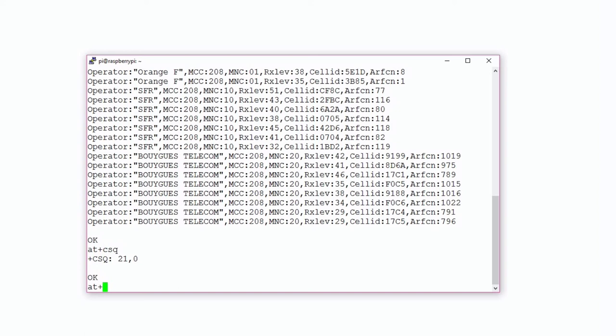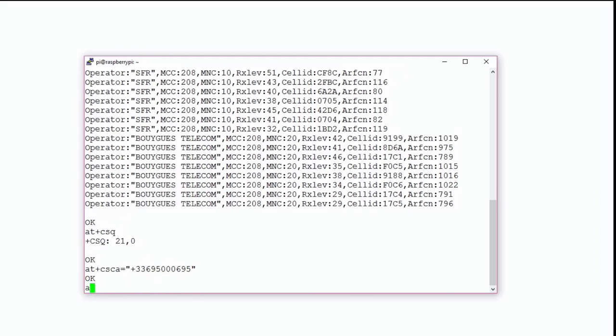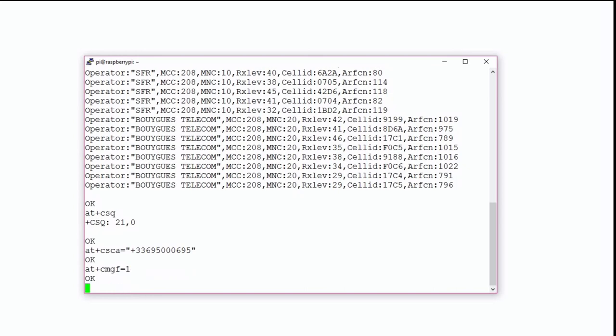Now to send an SMS, we firstly configure the phone number of the Nathat SIM card with the AT+CSCA command and precise the dialing code. In our case, it's +33. To send an SMS in text mode, we have to type the AT+CMGF command. And the receiver phone number, which is mine, is configured using the AT+CMGS command.